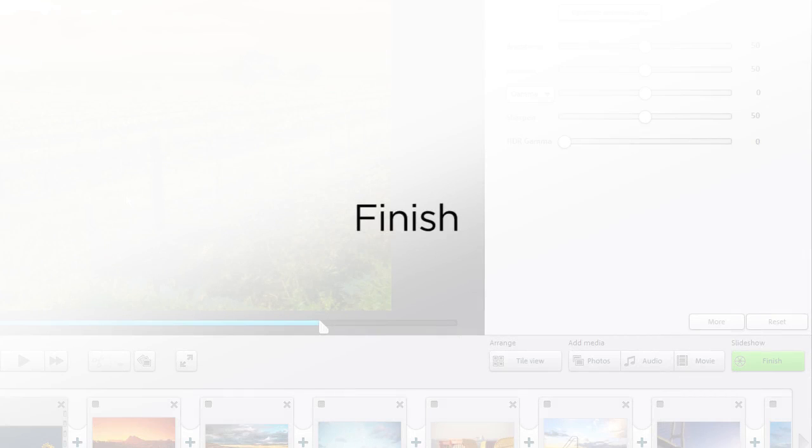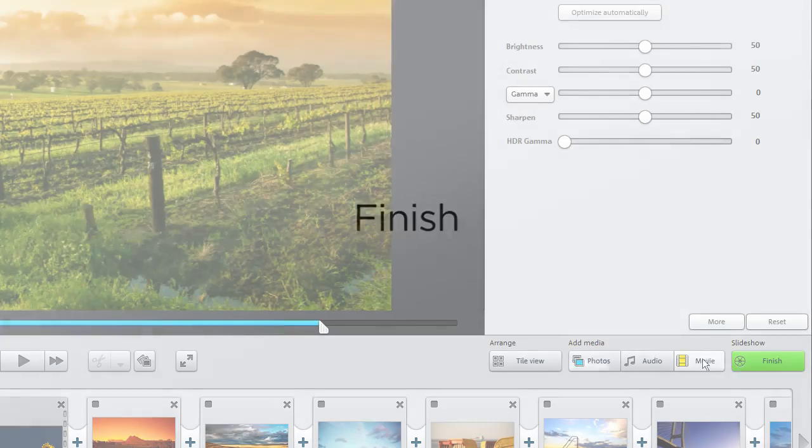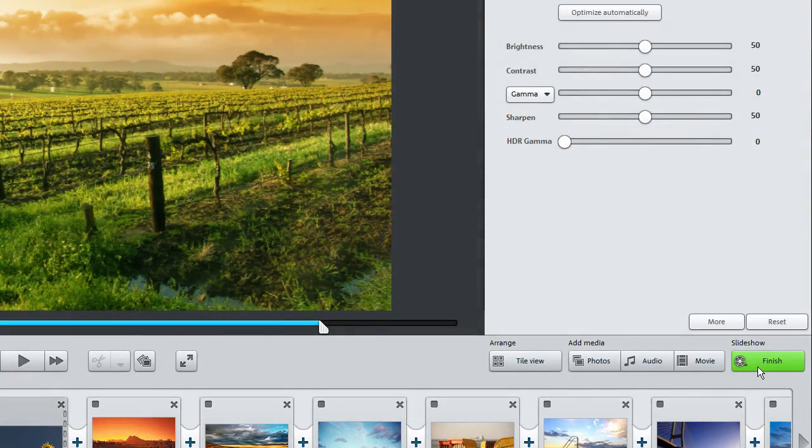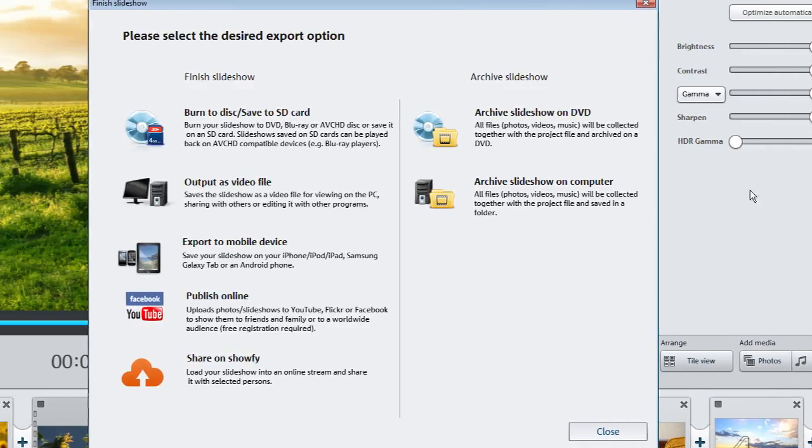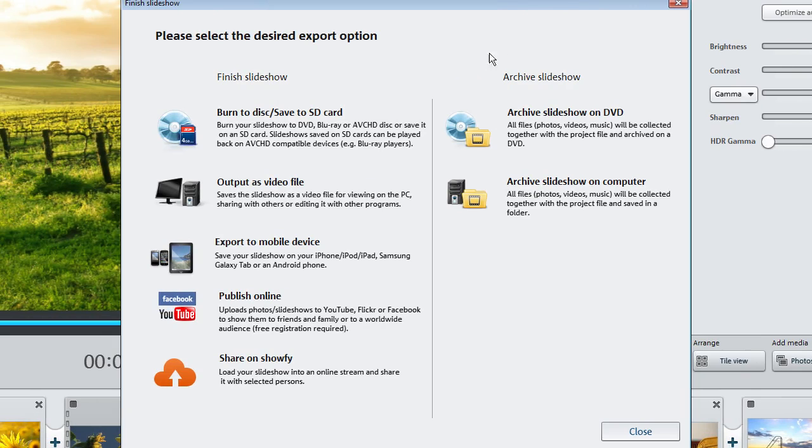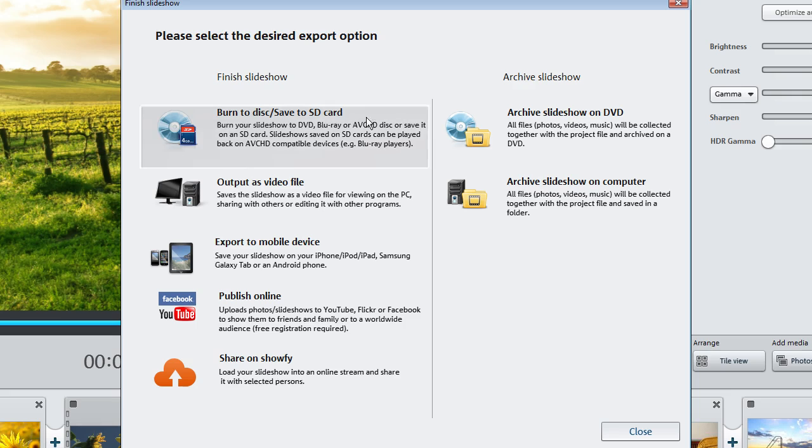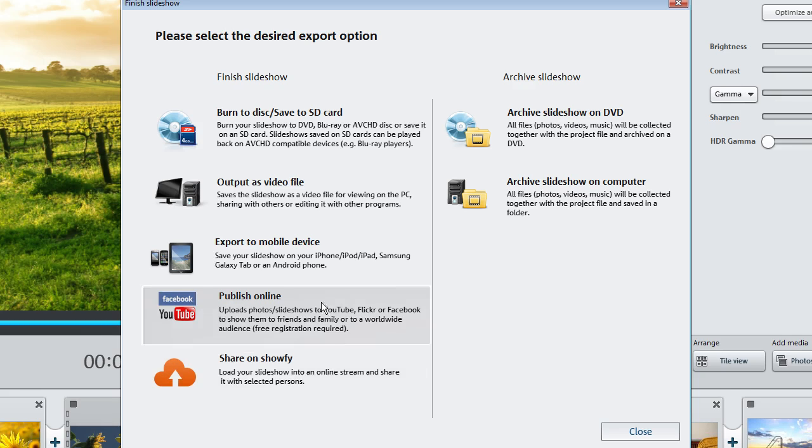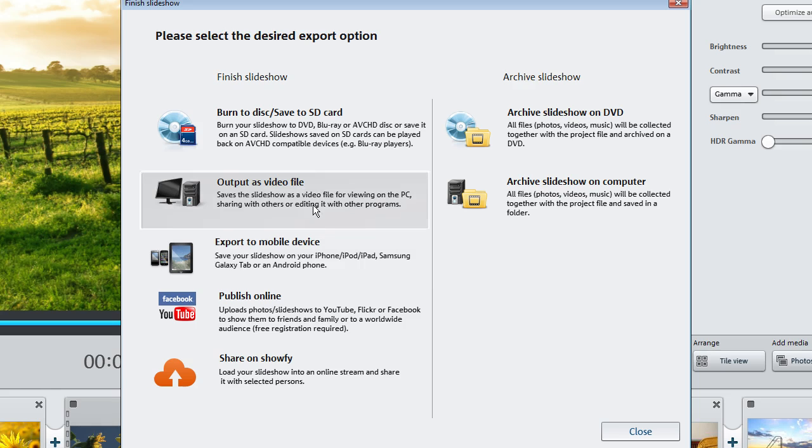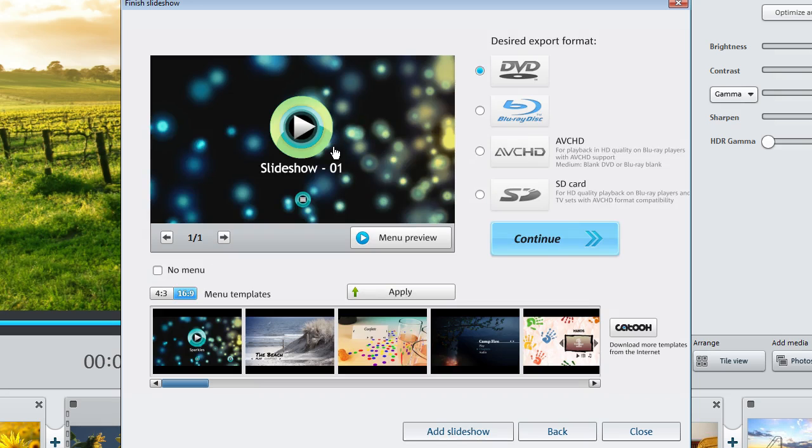You will find all export options listed here. You can, among other things, archive an existing project, save your slideshow as a video file on your PC, present it online, export it for use on mobile devices, or simply burn it to a disk. To play your movie on a conventional DVD player, select DVD.